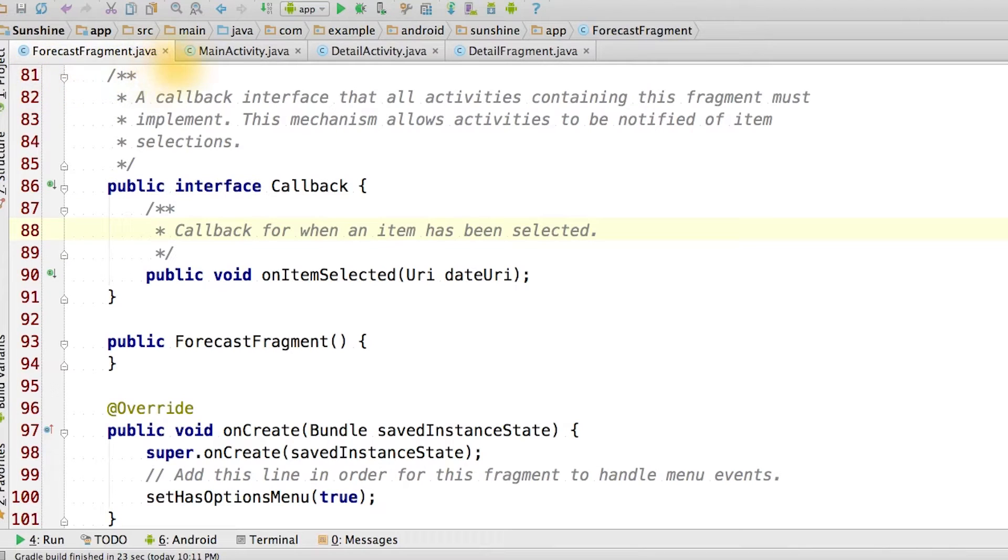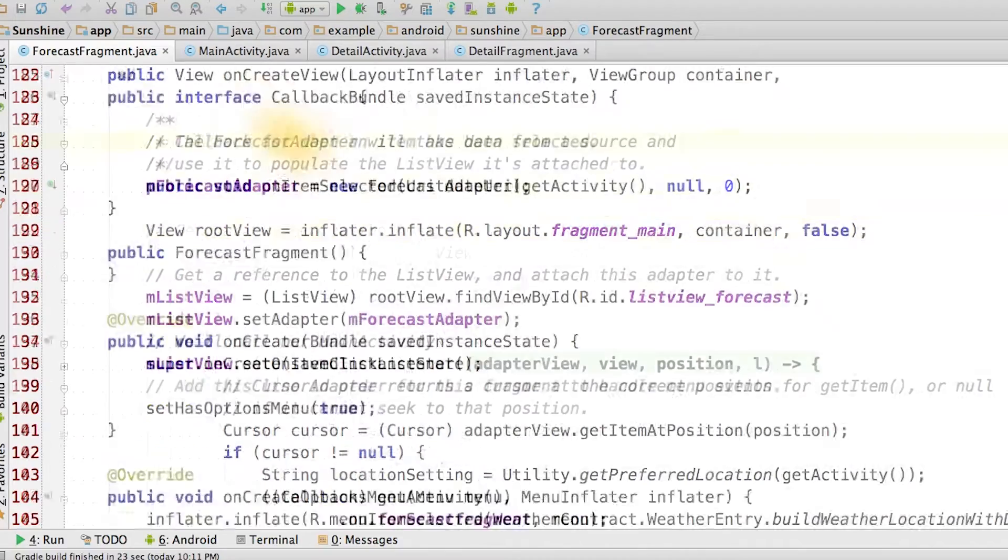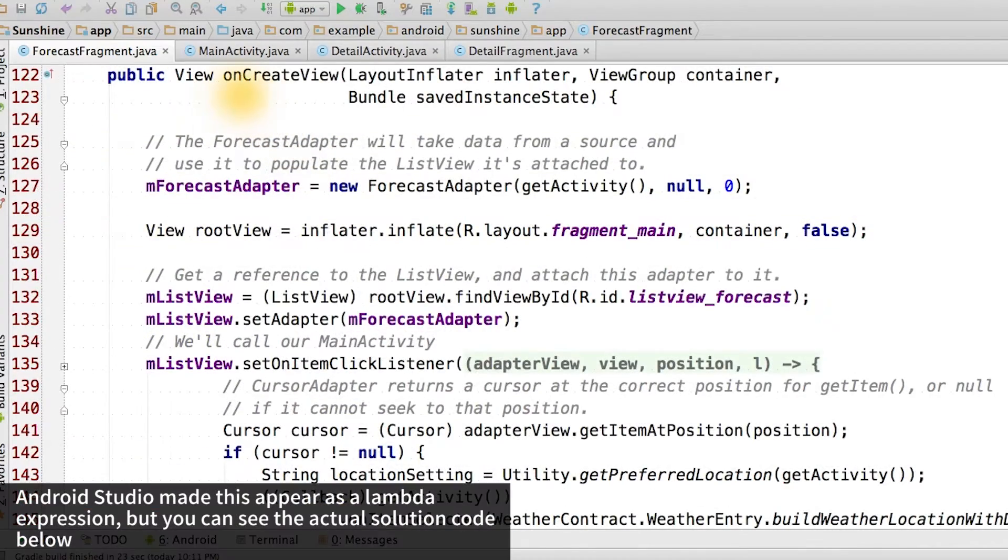In the ForecastFragment class, we add the callback interface that was provided in the gist. Then in the onCreateView method, we modify the listItemClick behavior.